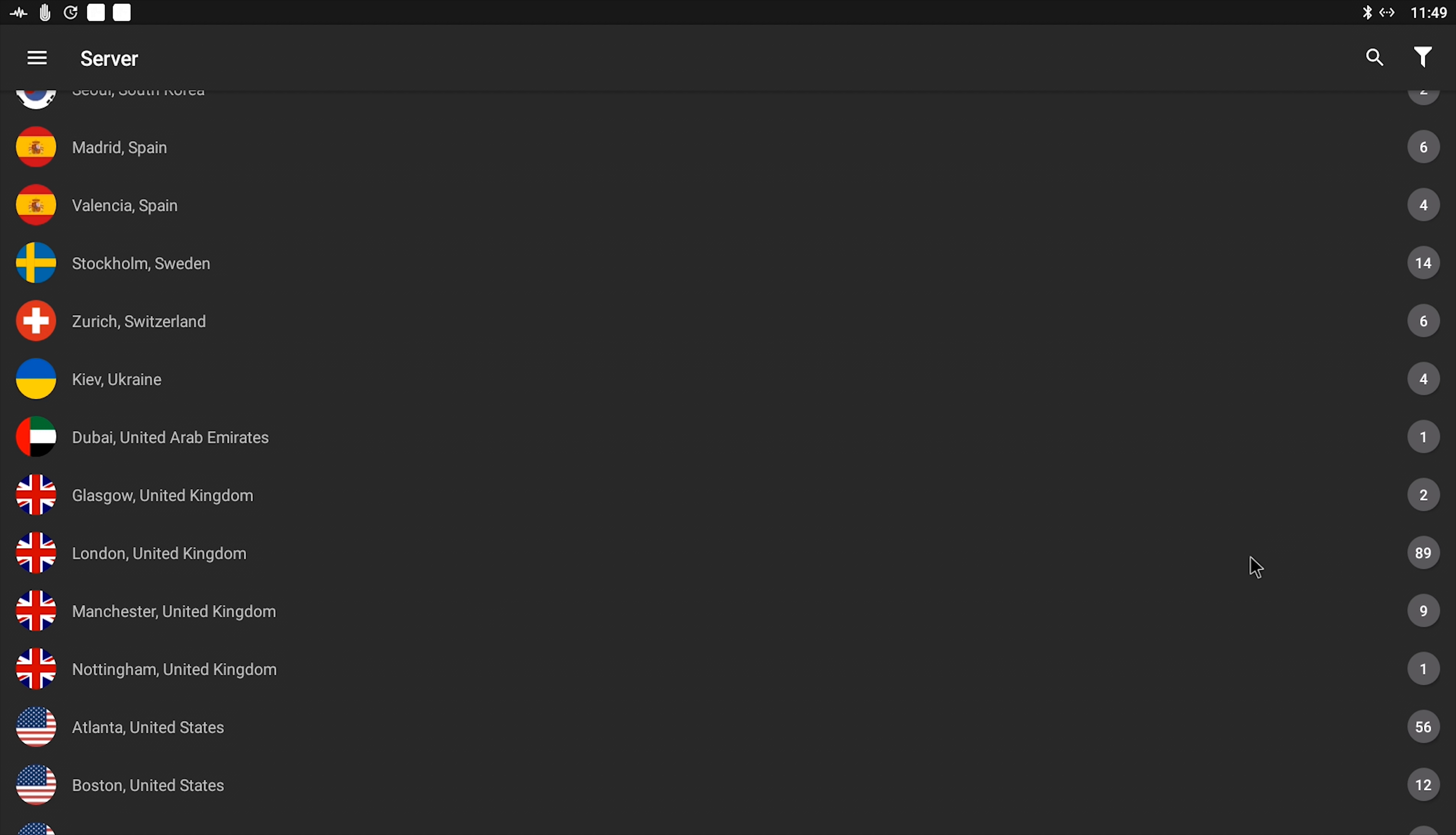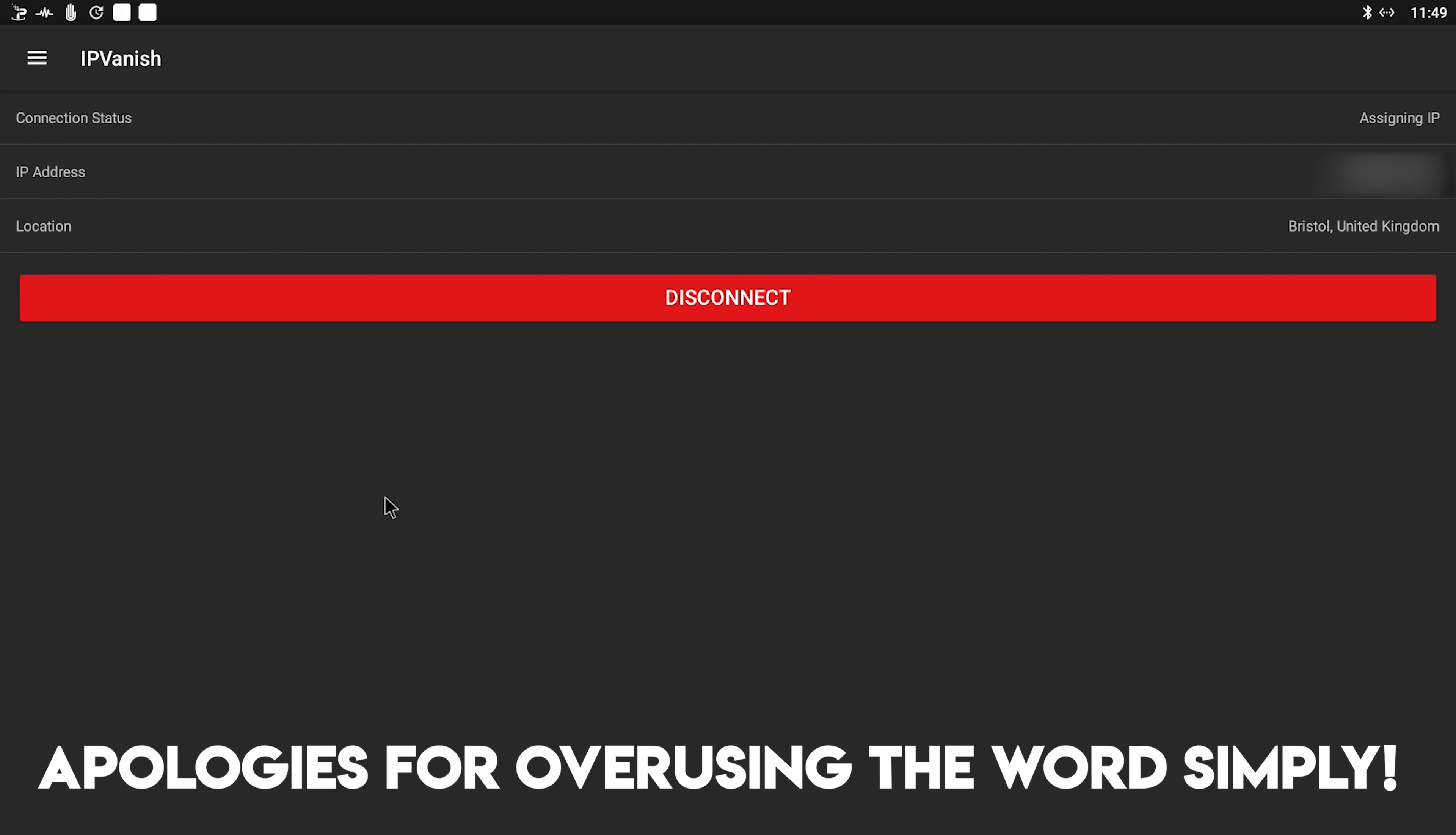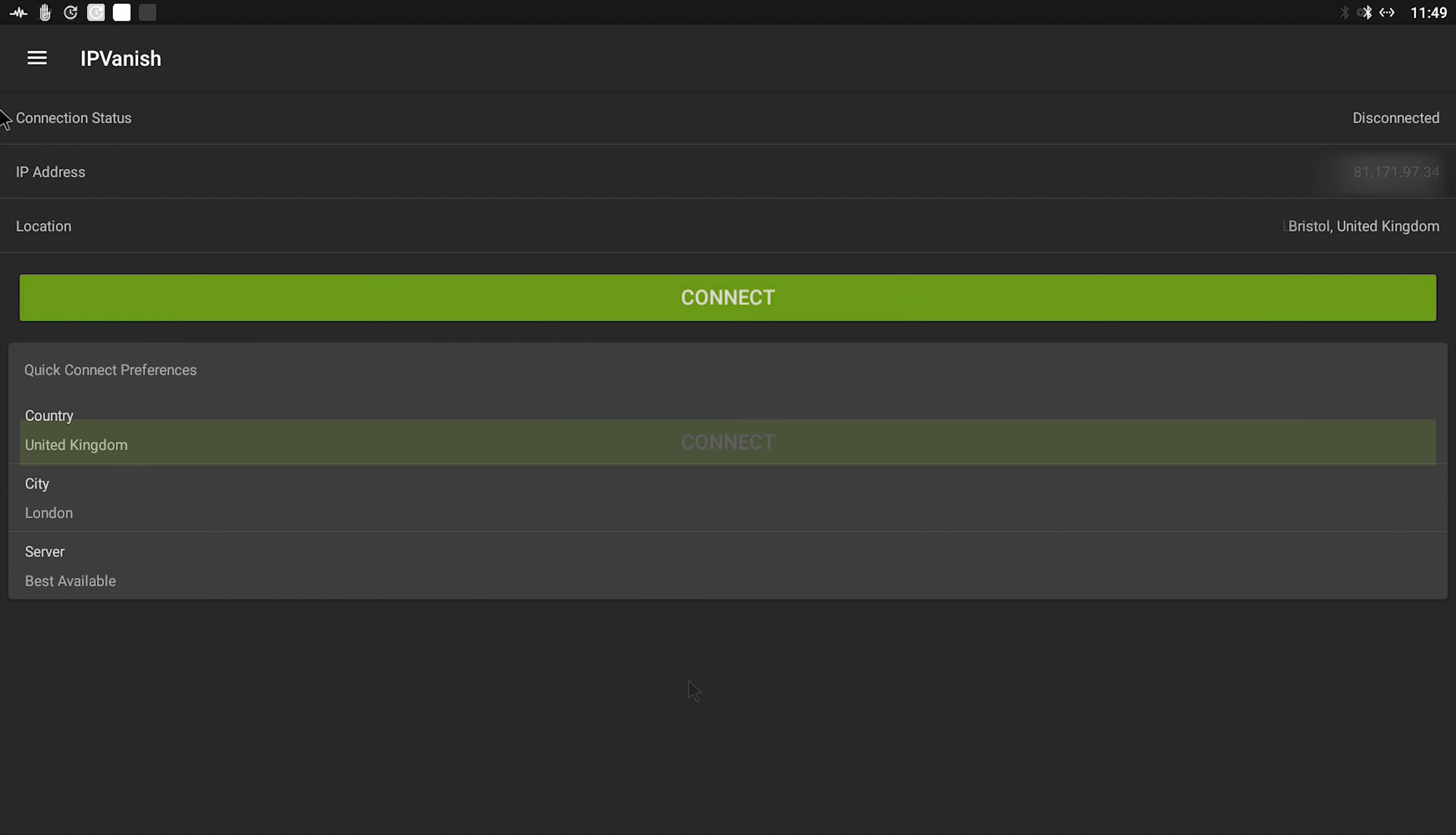But if you're using it for security or just to unblock your internet, then the closest server is the best as it's got less distance to travel. So if you wanted to connect to London, United Kingdom, you can simply just click on London. As you can see it's already connected, there's already data transferring, so that was nice and simple.